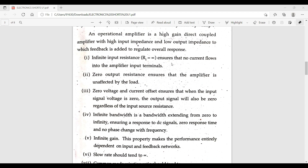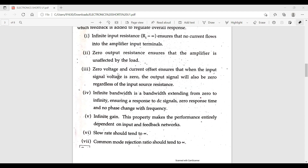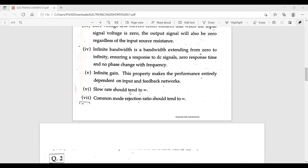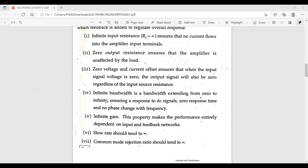The characteristics of an ideal op-amp are: infinite input resistance, to ensure that no current flows into the amplifier's input; zero output resistance; zero voltage and current offset; infinite bandwidth extending from DC to infinity; infinite gain; slew rate tending to infinity; and common mode rejection ratio tending to infinity — seven key points.